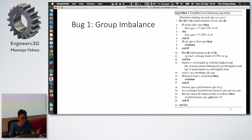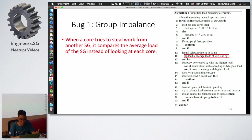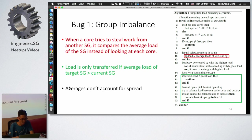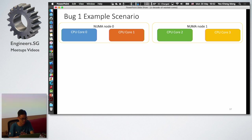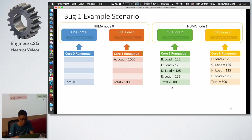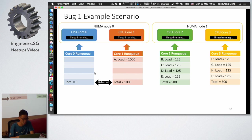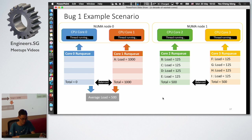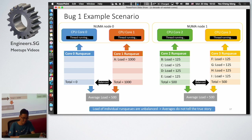Bug 1 is the group imbalance bug. When a core tries to steal work from another scheduling group, it compares average load. The problem is that averages don't account for spread. For example, with two nodes each having two cores, one node has loads of 1000 and 0, and the other has load 500 and 500 — the average is 500 for both, so no balancing occurs. But the individual run queues are unbalanced, so the average load doesn't tell the true story.